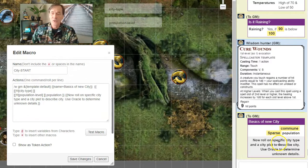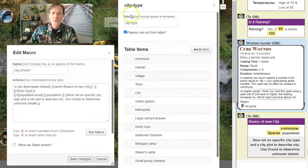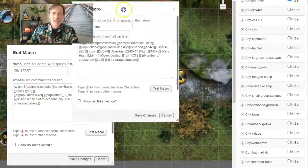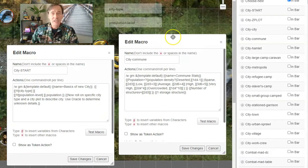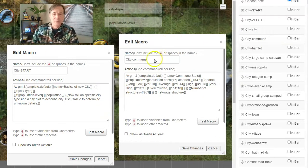And if we need to use the Oracle to determine any unknown details, we will. So let's go roll on City Type and City Plot. First City Type, which is a city commune.